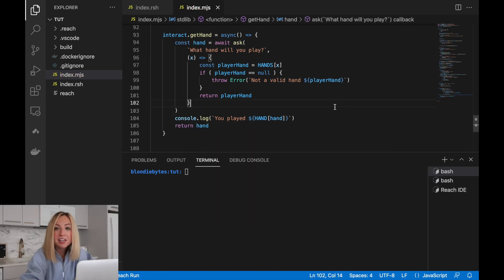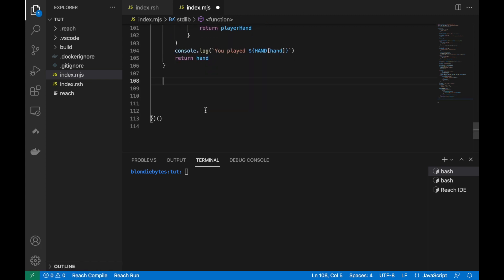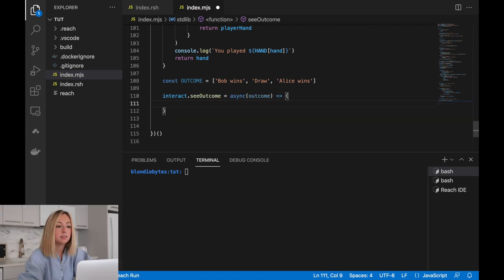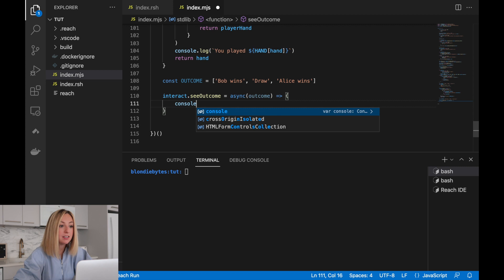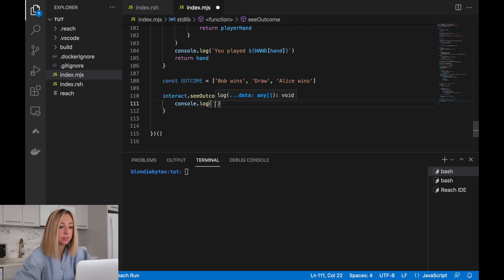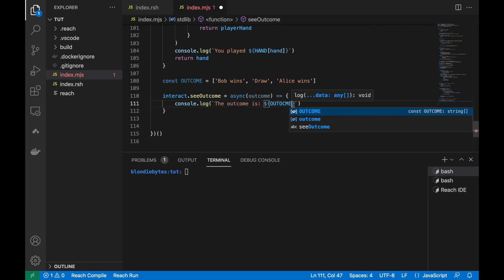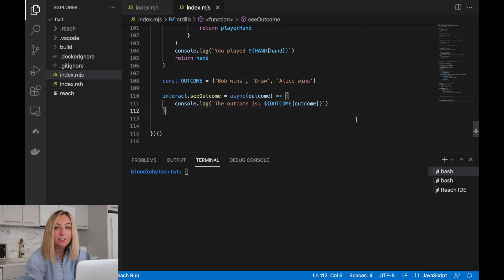Now, let's create seeOutcome. There are three possible outcomes. The seeOutcome function will take in an outcome and display it to the user. The interact interfaces are now implemented.